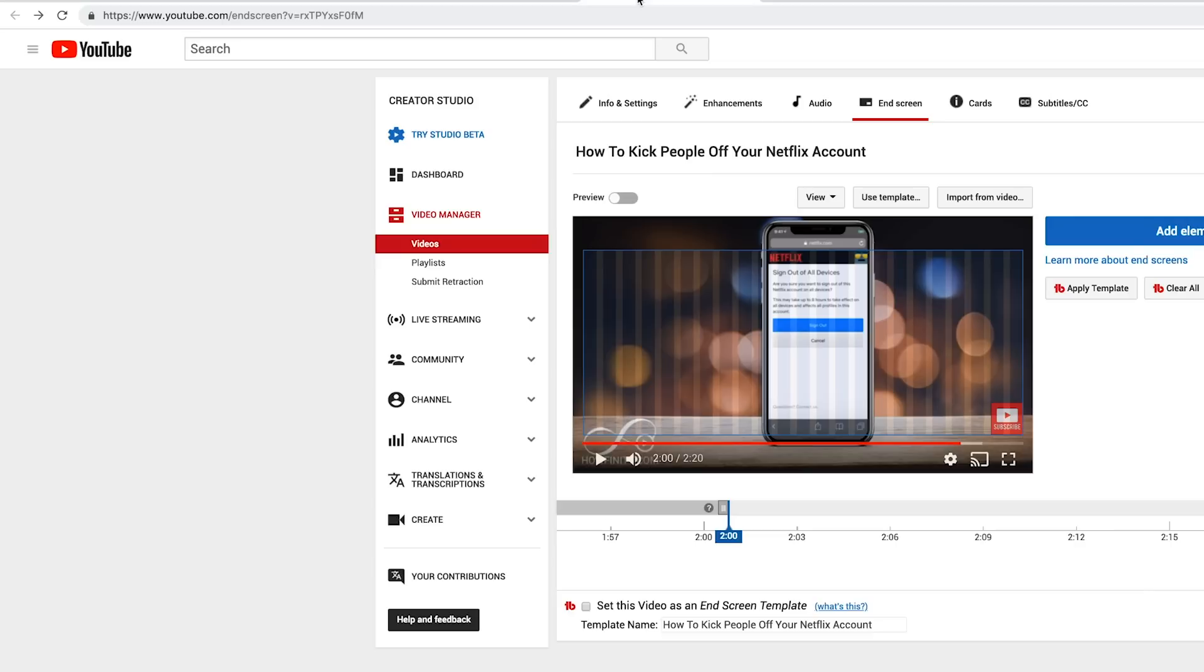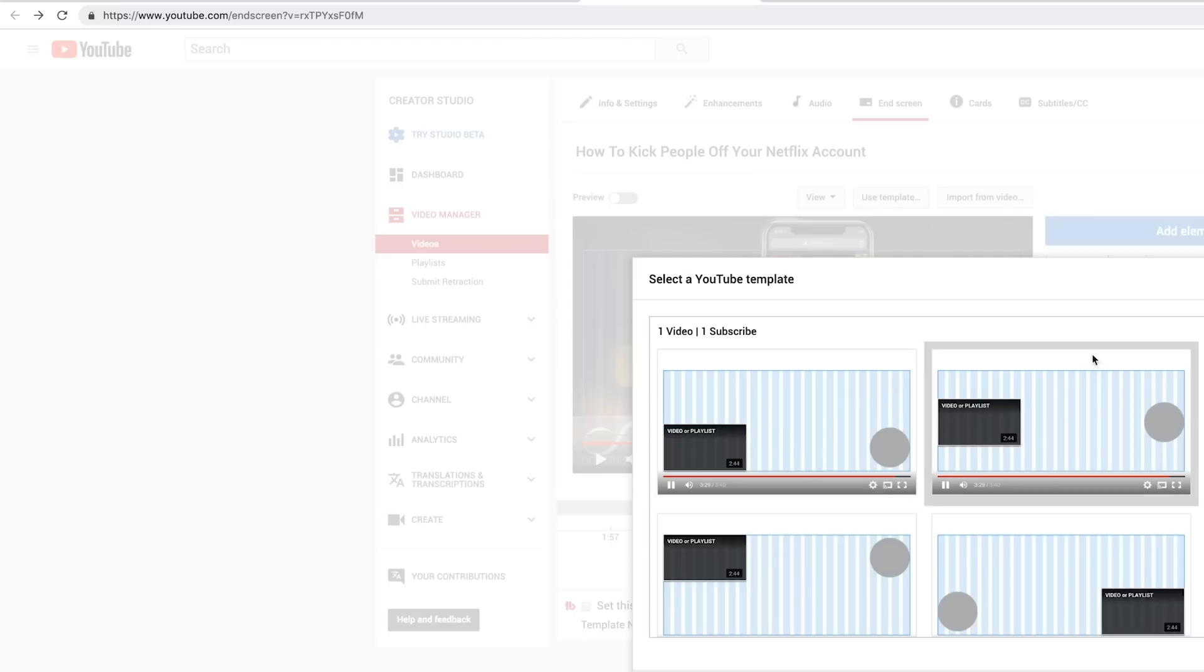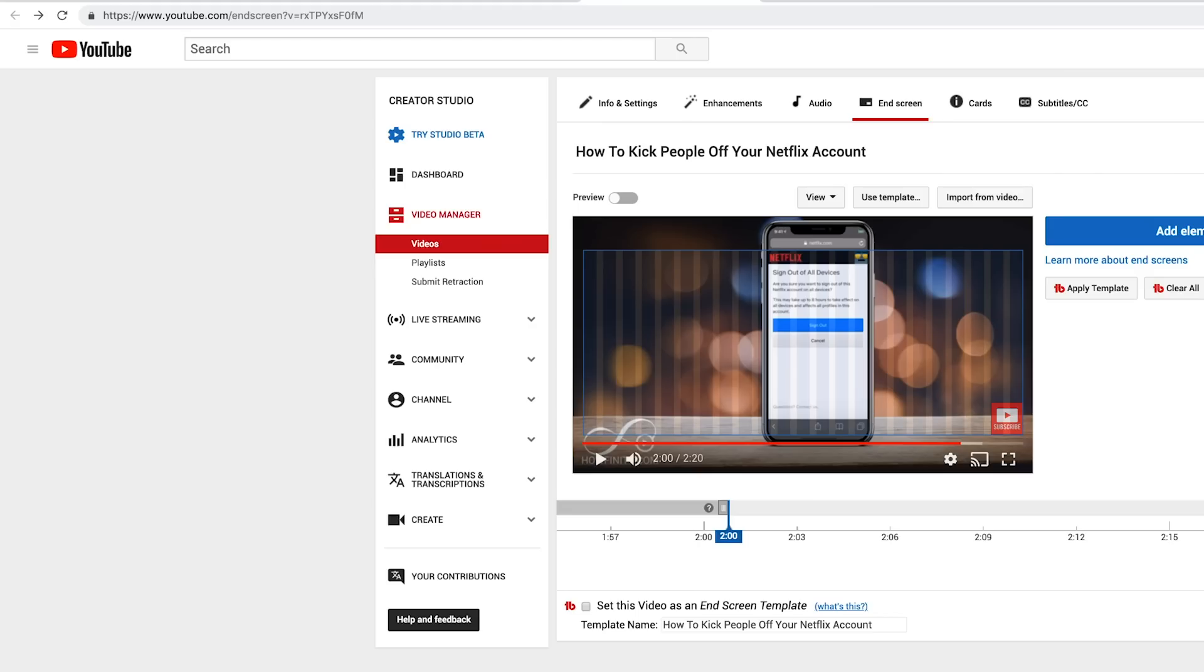Just to show you what this used to look like, this is what it used to look like on the creator studio, the old creator studio. You had to go to video manager on the videos, and here you could have used templates to end screen graphics. So it's completely rehauled and different in the new YouTube studio.